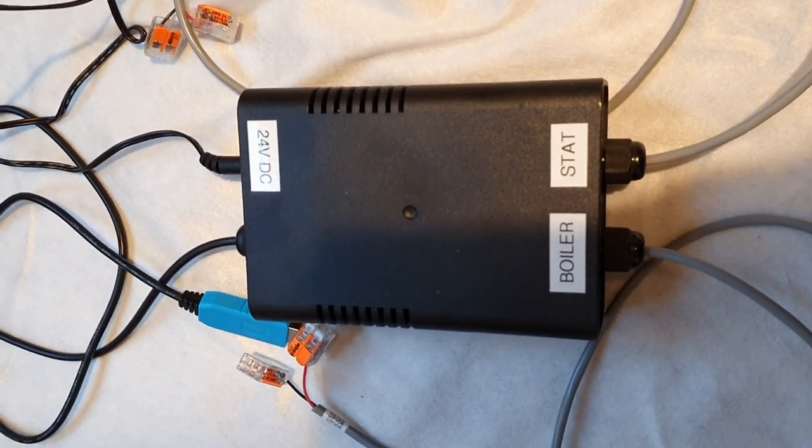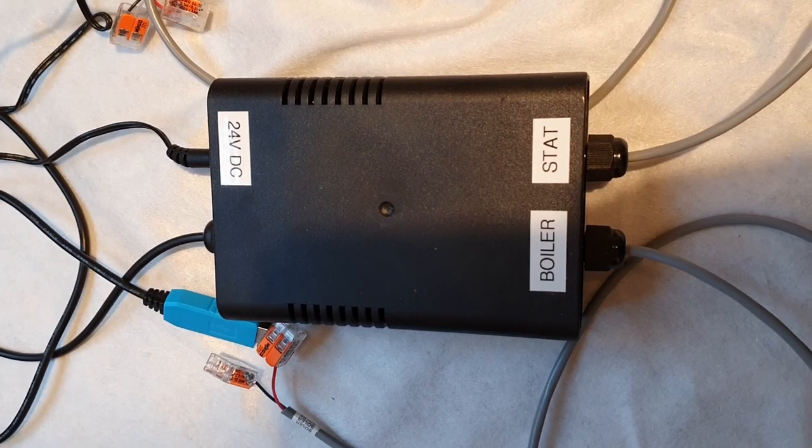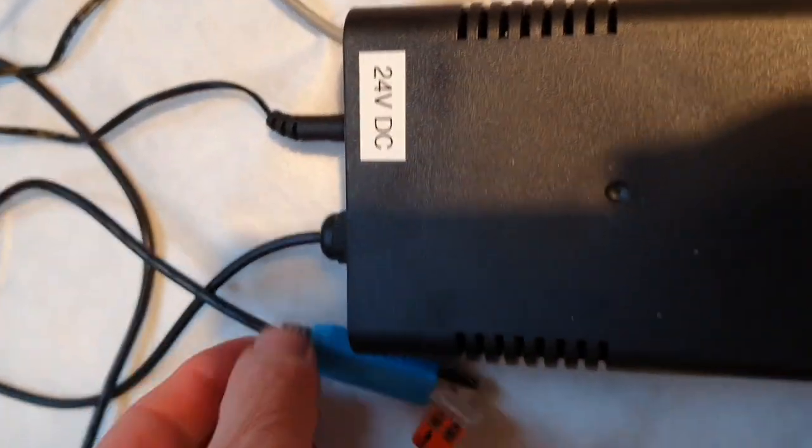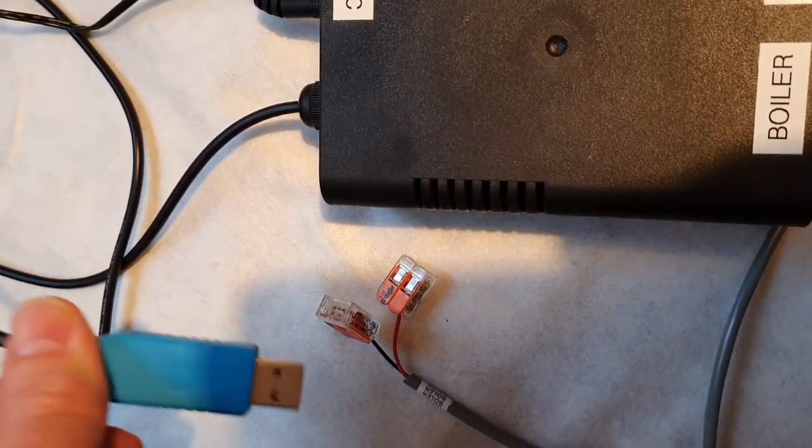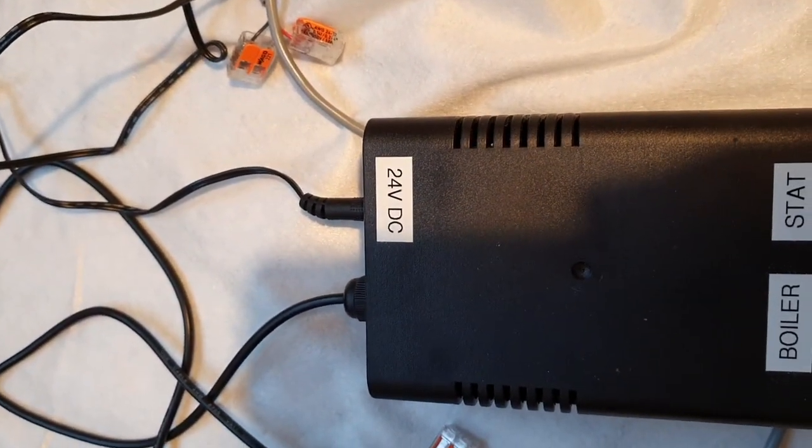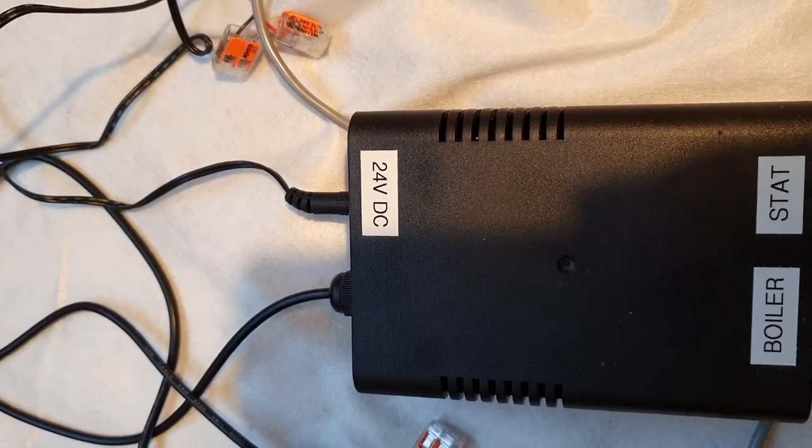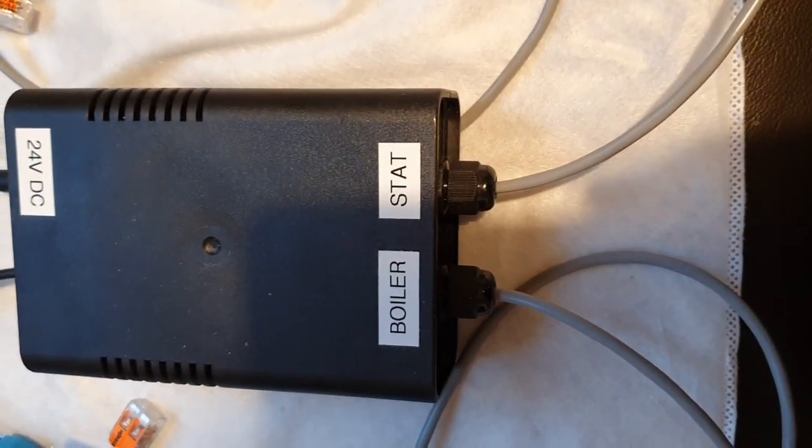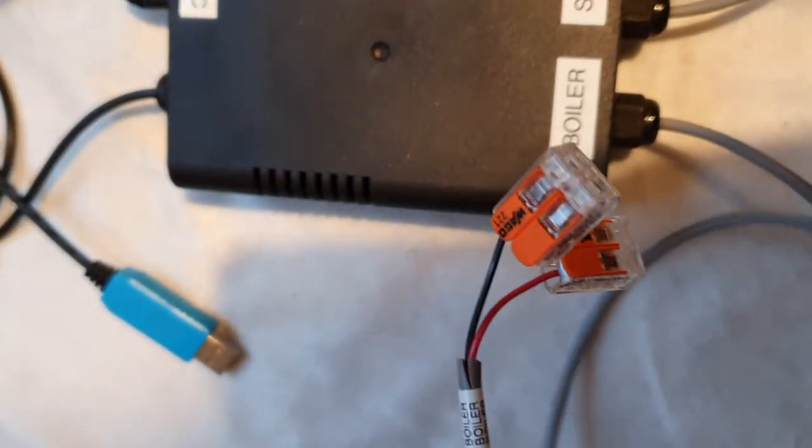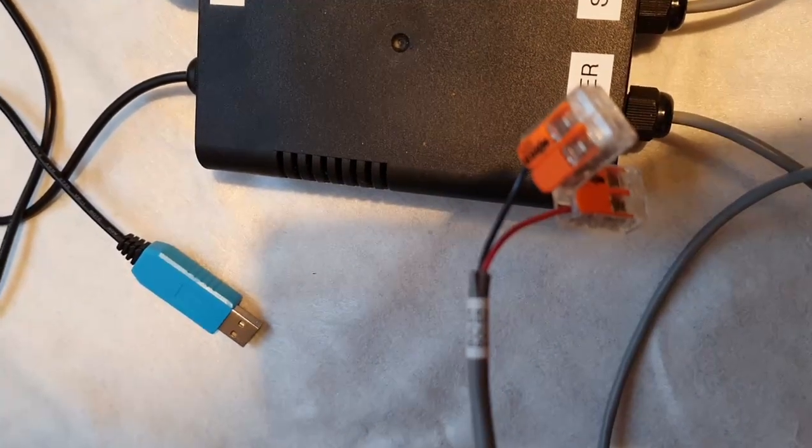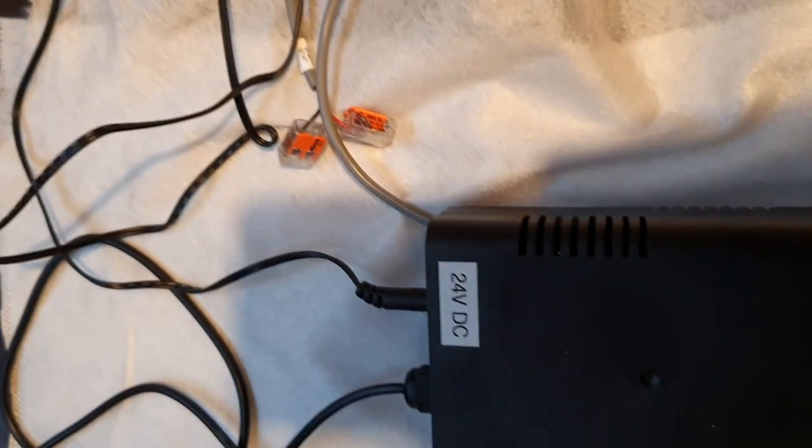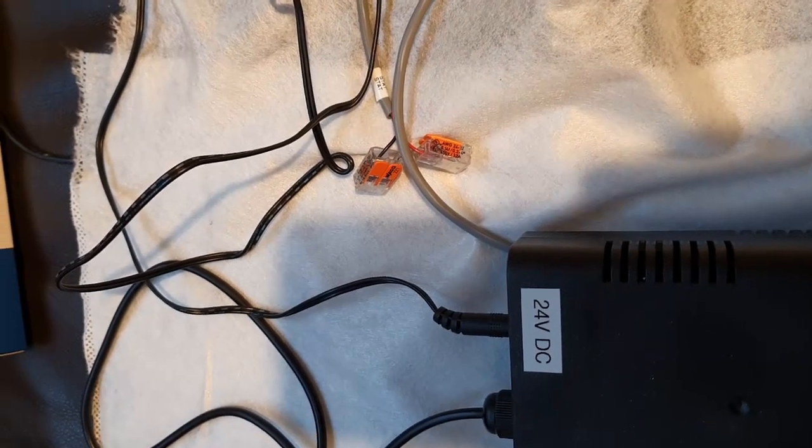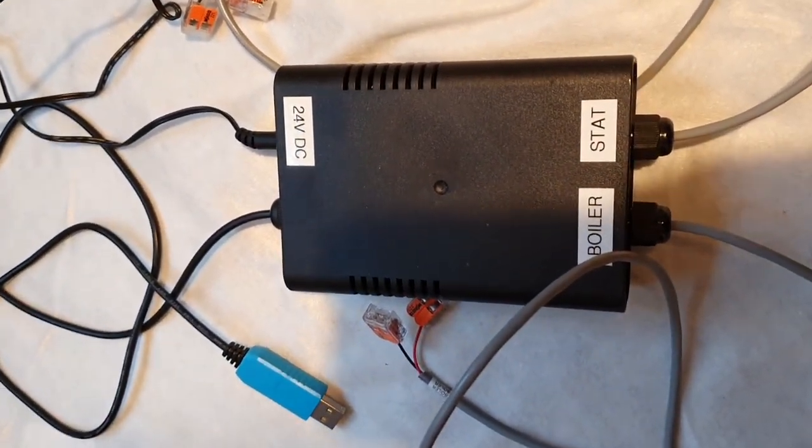So here is the OpenTherm Monitor. You'll see there are four leads connected: a USB lead which connects to USB port on your laptop, either a 24 volt DC or if you've got the mains version a mains lead, and two cables one for the boiler one for the stat. These connect as they say, just disconnect your thermostat from your boiler and connect these in between in series with thermostat and the boiler. Polarity is not important.